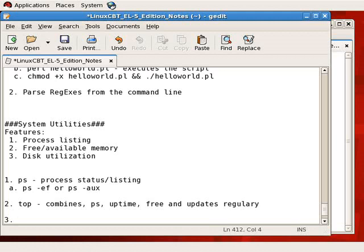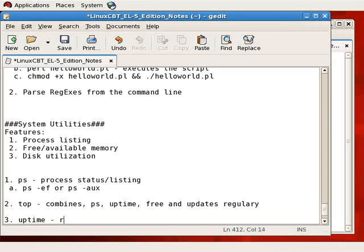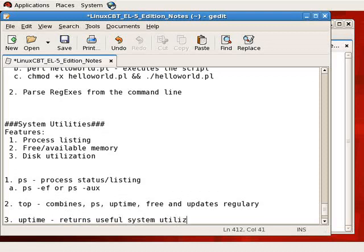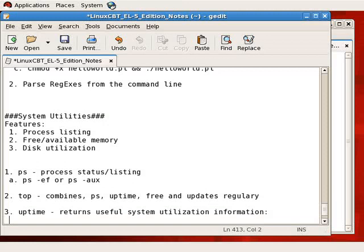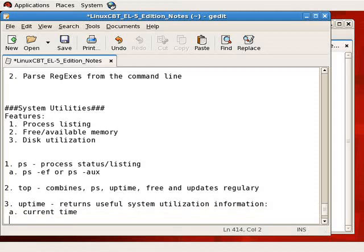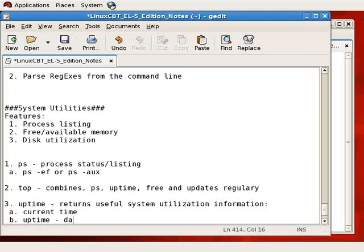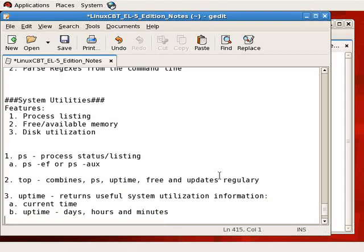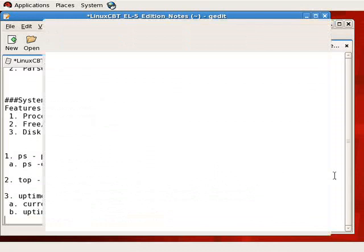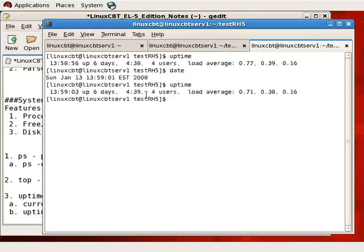Since we're segmenting top into multiple commands, it means that a third command which provides useful information regarding system utilization is uptime. Returns useful system utilization information, including current time, uptime registered in days, hours, and minutes, as mentioned.